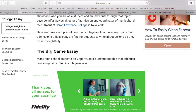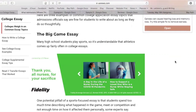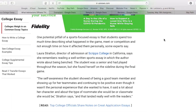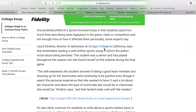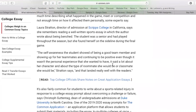Three cliches. The first one is the big game essay. One potential pitfall of a sports-focused essay is that students spend too much time describing what happened in the game, meet, or competition and not enough time talking about how it affects them personally. They don't want a play-by-play of everything that happened. They want to know what you found through that, what you discovered about yourself. The self-awareness of the student is what they want to see — showing character, showing how you developed an understanding of yourself.